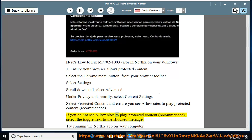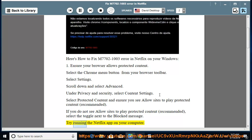If you do not see 'Allow sites to play protected content (recommended)', select the toggle next to the blocked message, then try running the Netflix app on your computer.